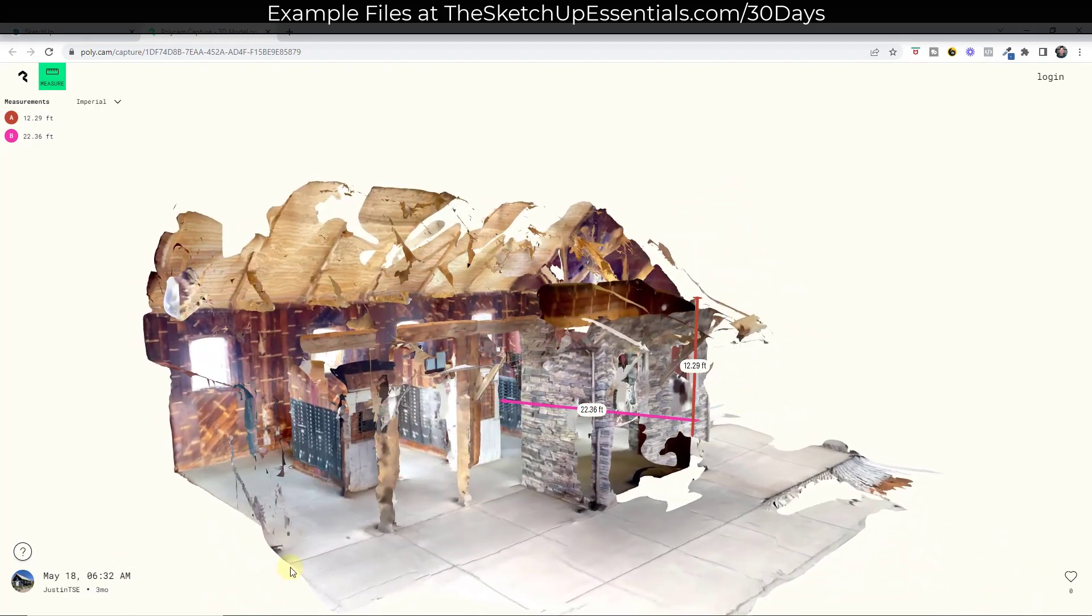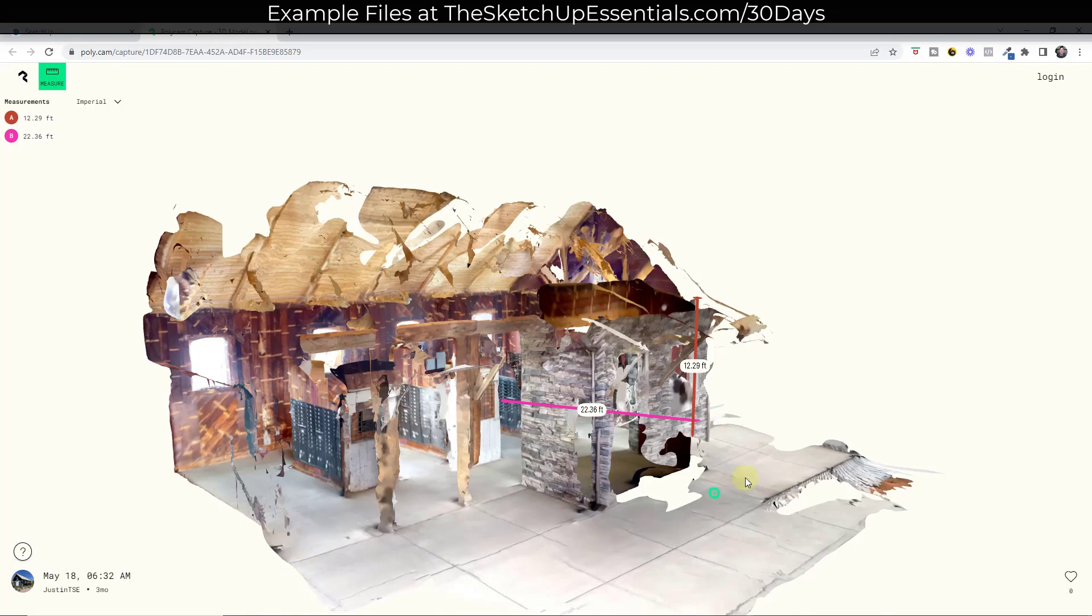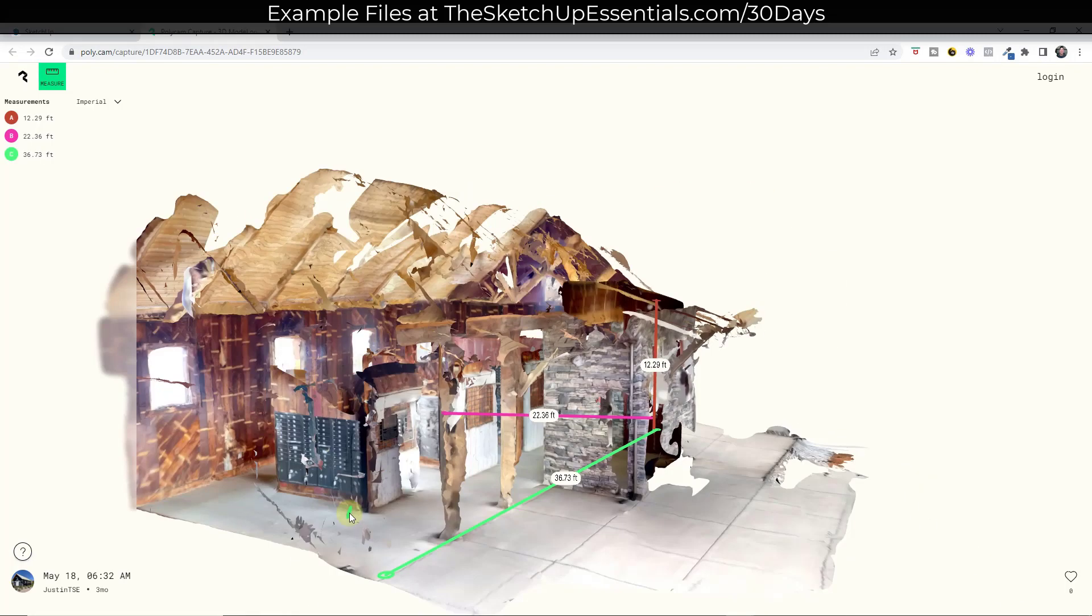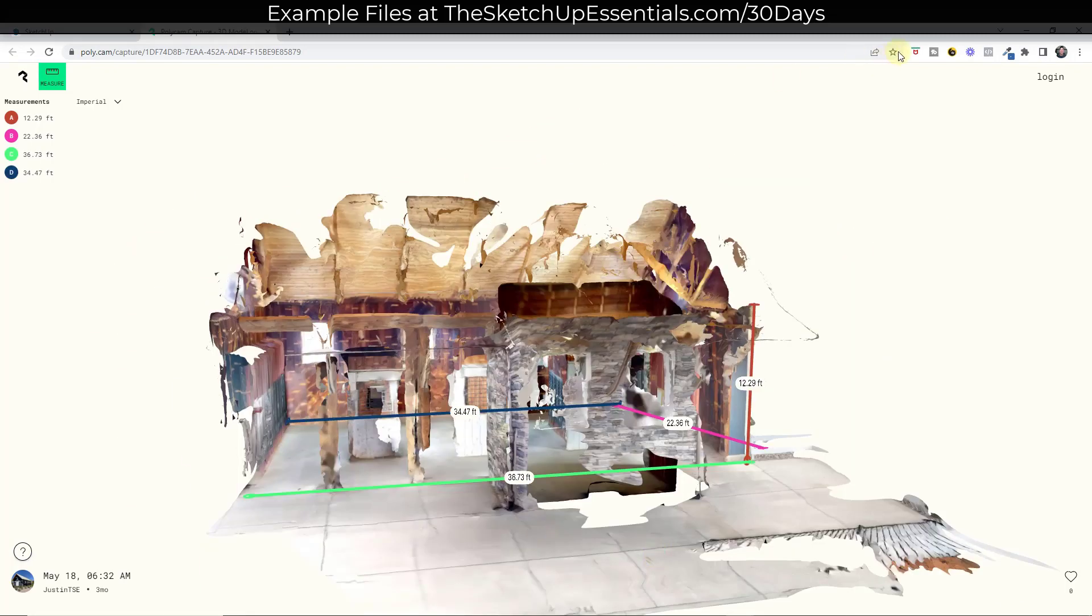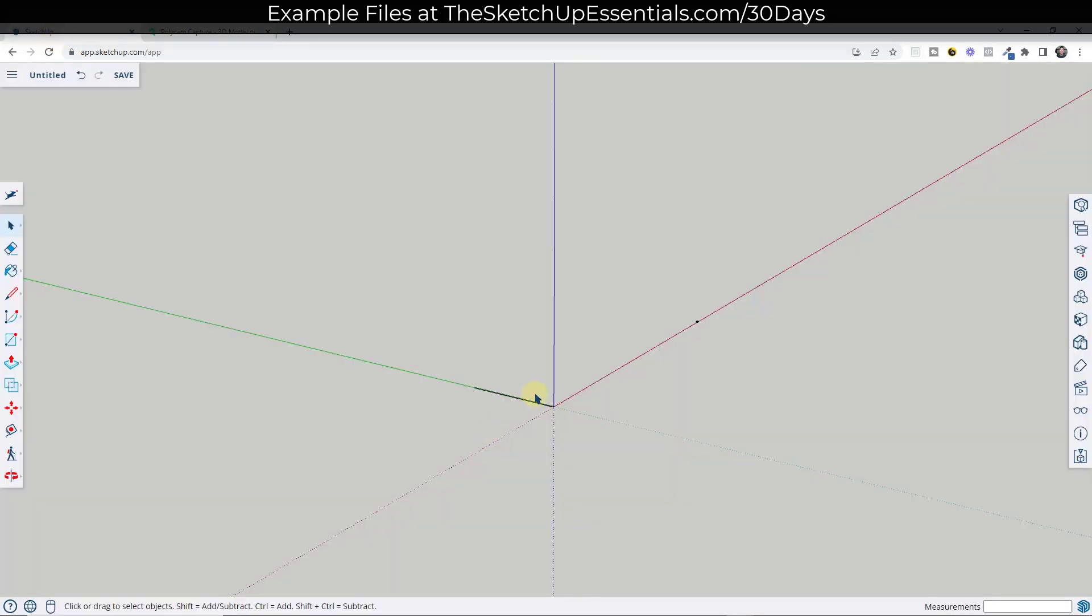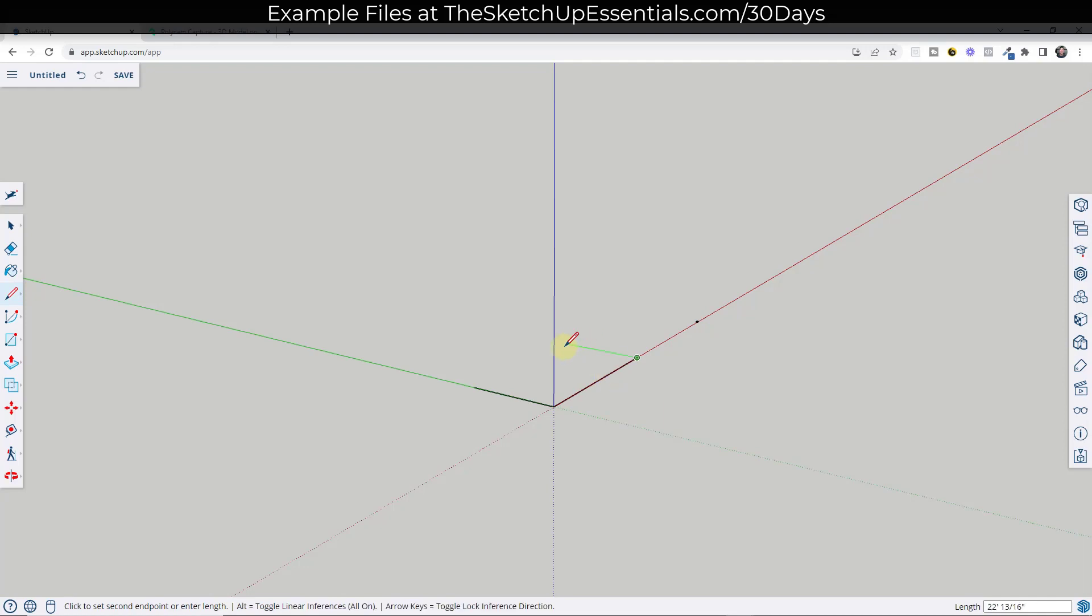So I should be able to measure from this end right here. And it looks like the building's about, we're going to call it 40 feet long. We're not trying to be super precise here. So I'm going to just rough out the base right here.